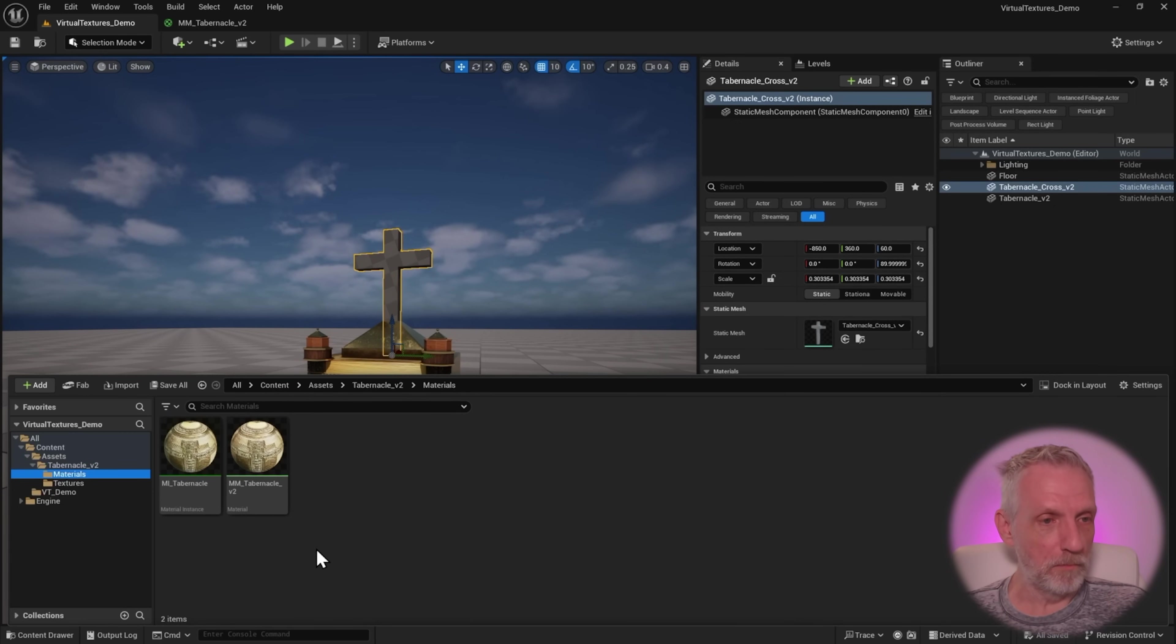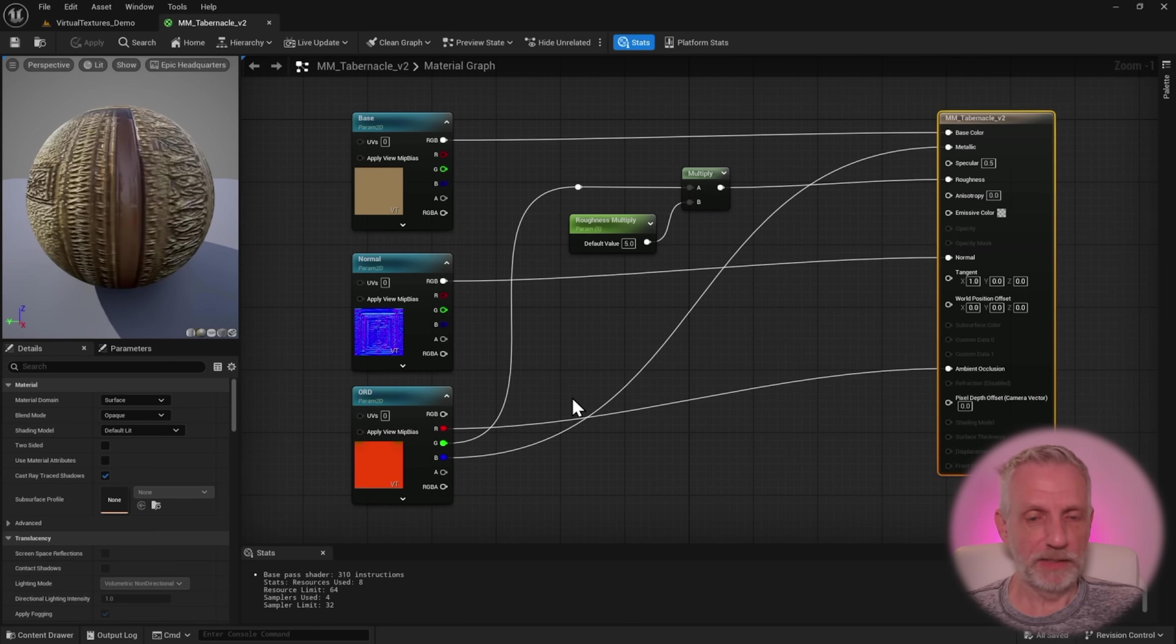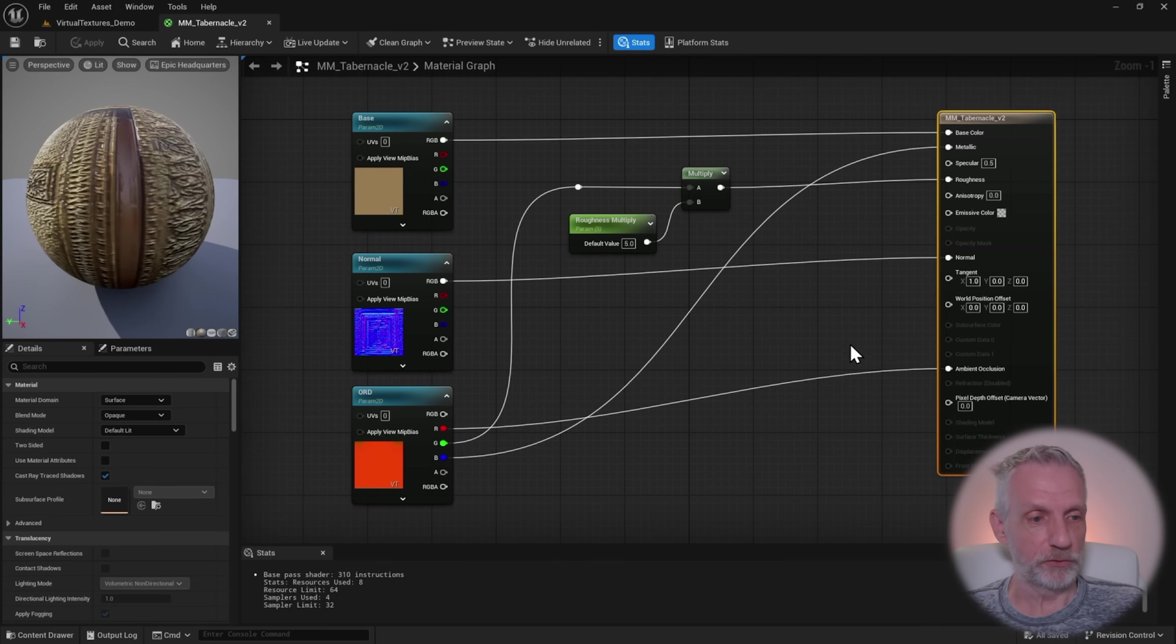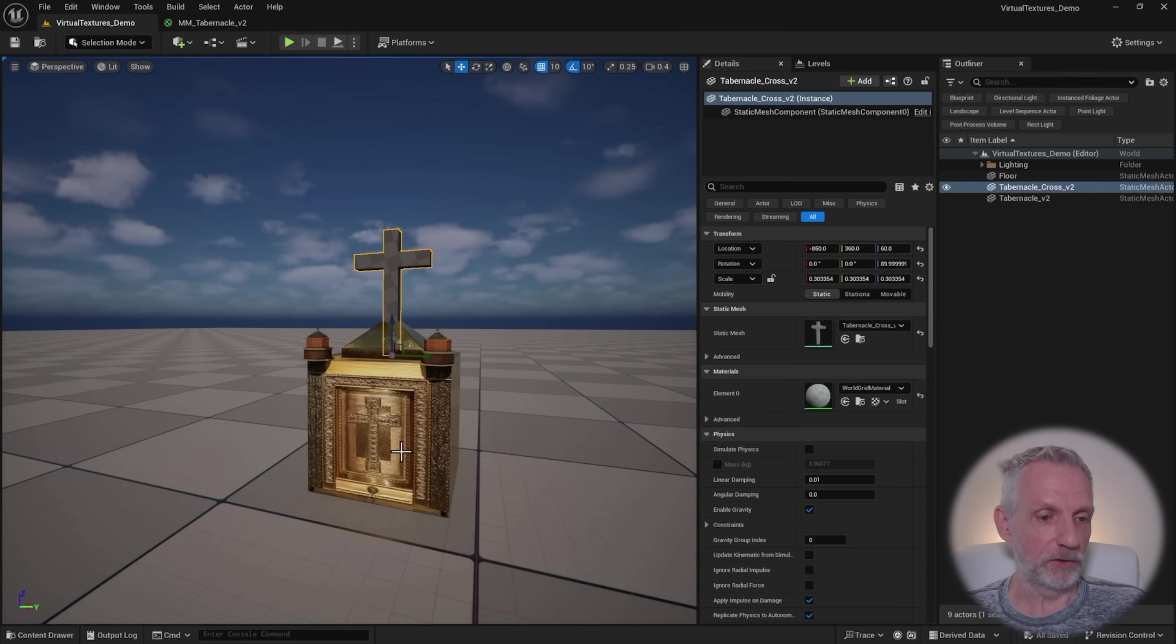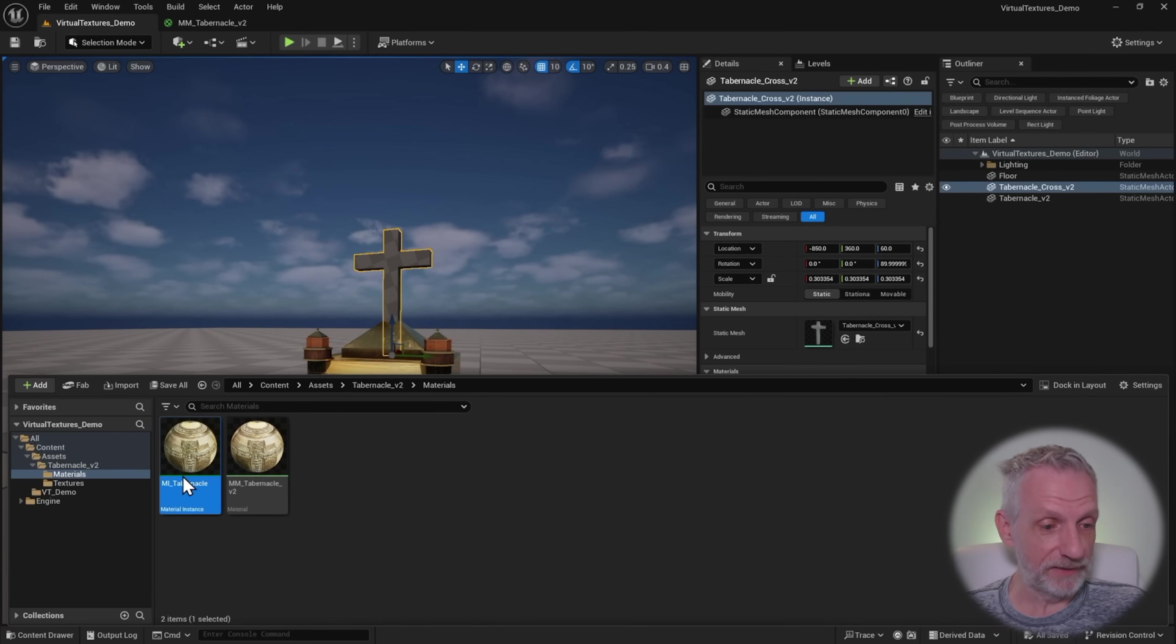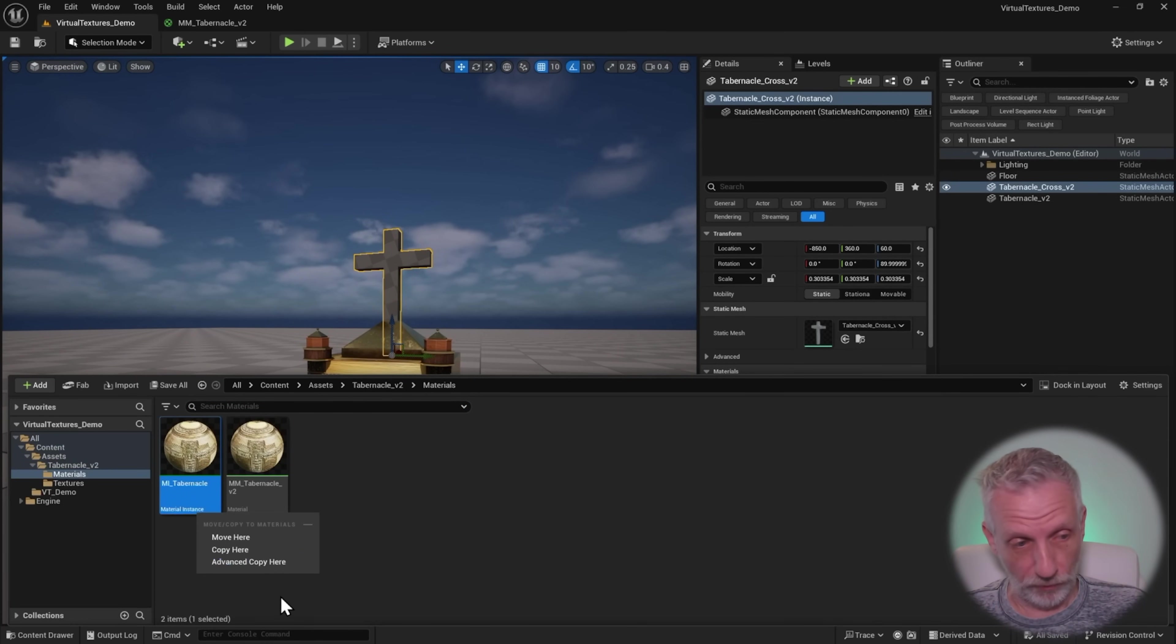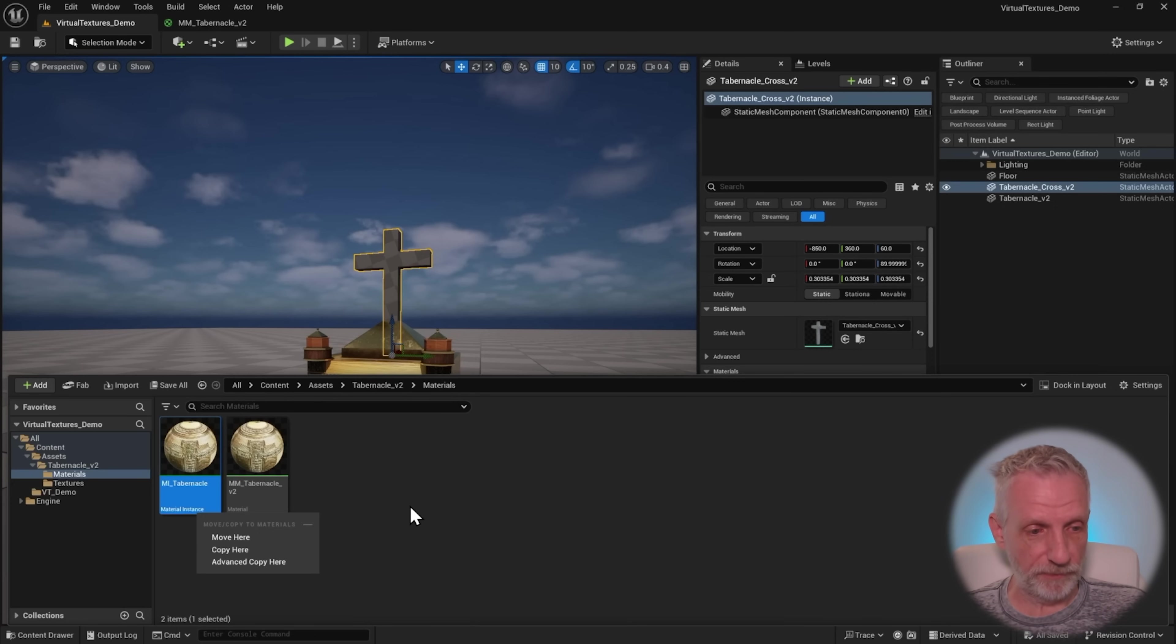I've got a master material here for the tabernacle. It's extremely simple, so it's just the maps plugged into the shader, and that then goes onto the tabernacle. I've also made myself a material instance here for the tabernacle in case I wanted to override something, and I want to do the same thing for the cross.